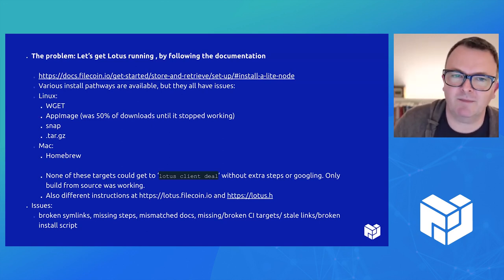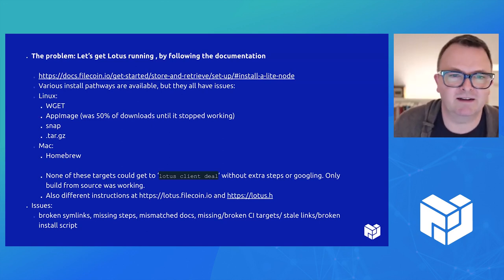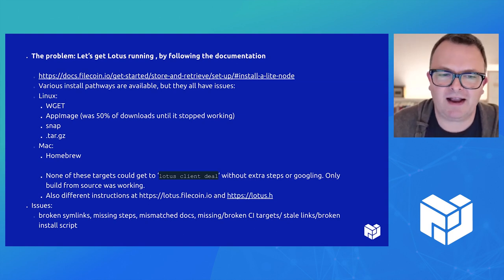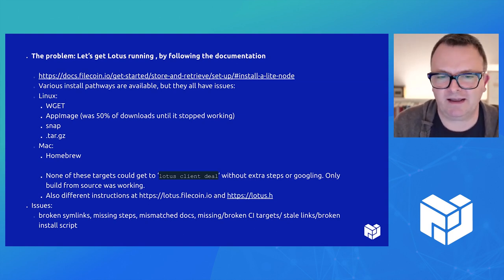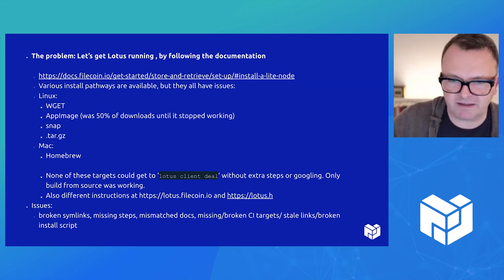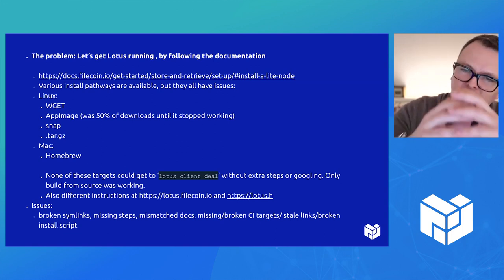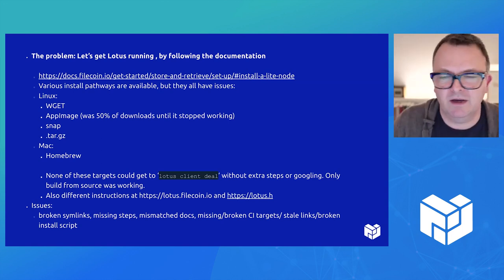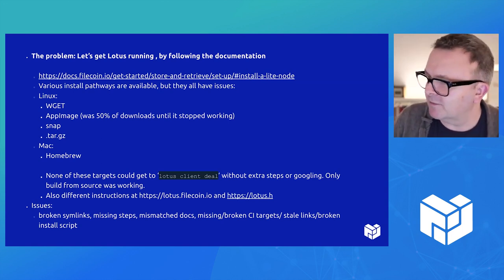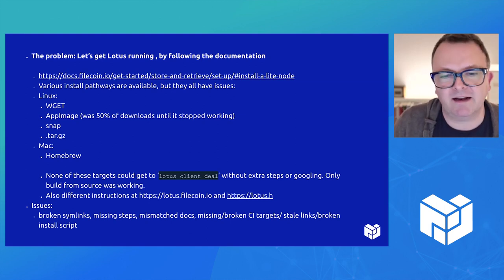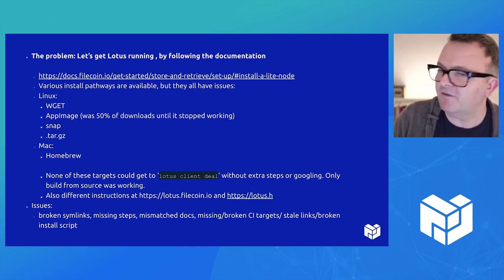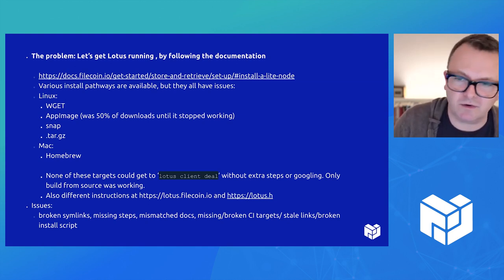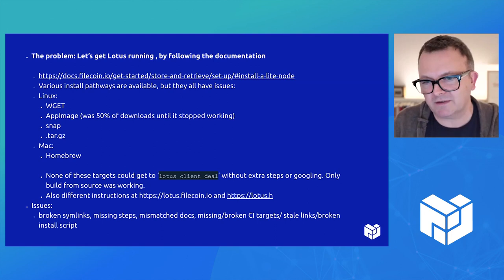And so I made my project trying to figure out how to get the documentation or the build targets, the whole pipeline all the way through to making it so that someone can make a deal in Lotus simply by following the instructions without having to go off to Google or anywhere else.